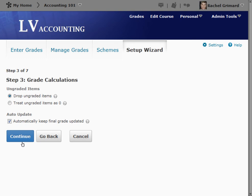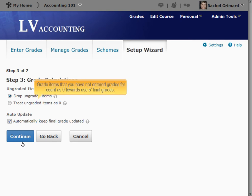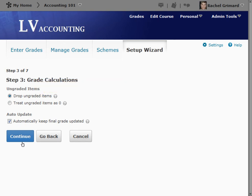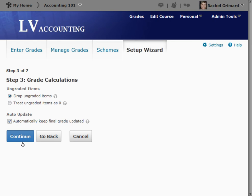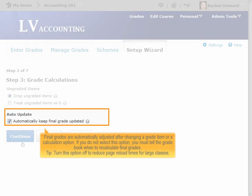By choosing to treat ungraded items as zero, grade items that you have not entered grades for count as zero towards a user's final grades. Select this option if you leave grade items blank because no work was submitted and you don't want to manually change the grades to zero. If you add new items to the gradebook later, users receive a zero until you update their score. If you select the Auto Update box, final grades are automatically adjusted after changing a grade item or a calculation option. If you do not select this option, you must tell the gradebook when to recalculate final grades. As a tip, turn this option off to reduce page reload times for large classes.